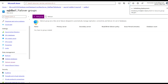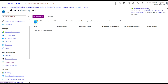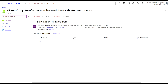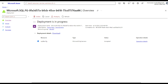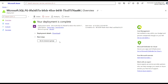You can see the deployment is initializing and submitting. Deployment succeeded — if I click there it is still in progress, because it needs to create the server which takes a few minutes. Deployment is now complete, so click Go to Resource.